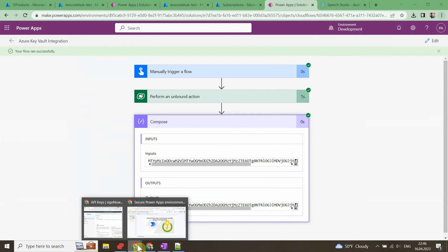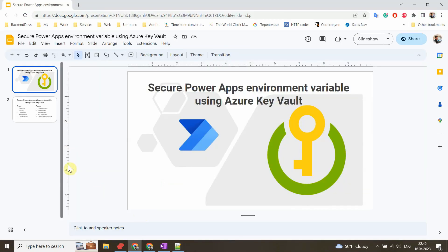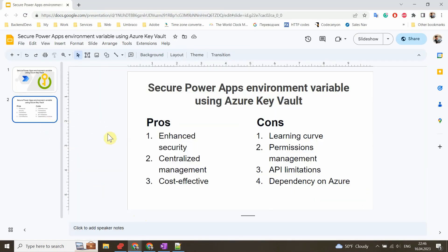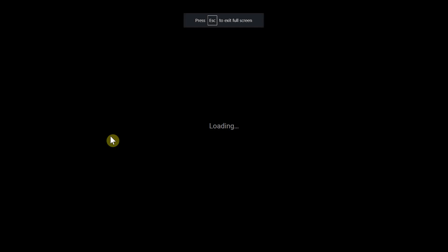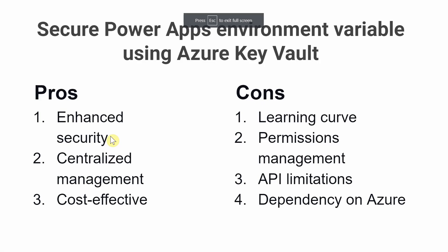Pros. Enhanced Security: Azure Key Vault provides a secure and centralized location to store your sensitive information such as passwords, API keys, and other secrets. With Azure Key Vault, you can ensure that your secrets are protected by industry standard security protocols.